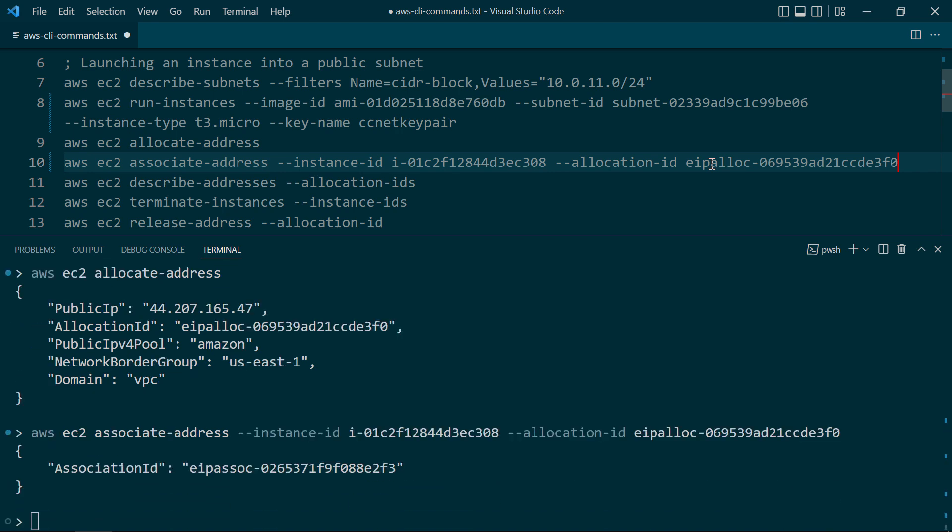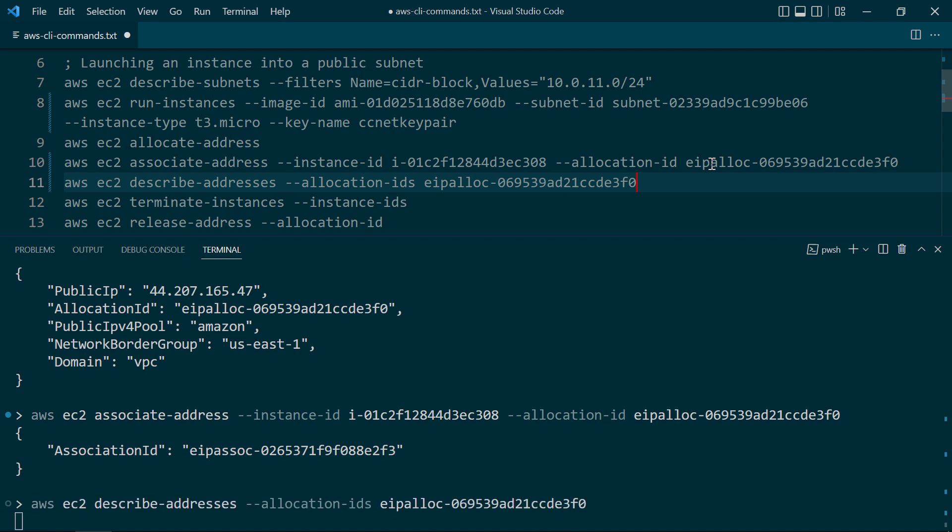And if it works, you should get an association ID. So now the instance that we just launched has an elastic IP address associated with it. To view this, let's go ahead and do an AWS EC2 describe-addresses. And then for the allocation IDs parameter, we're just going to go ahead and paste in that EIP allocation ID. Run this.